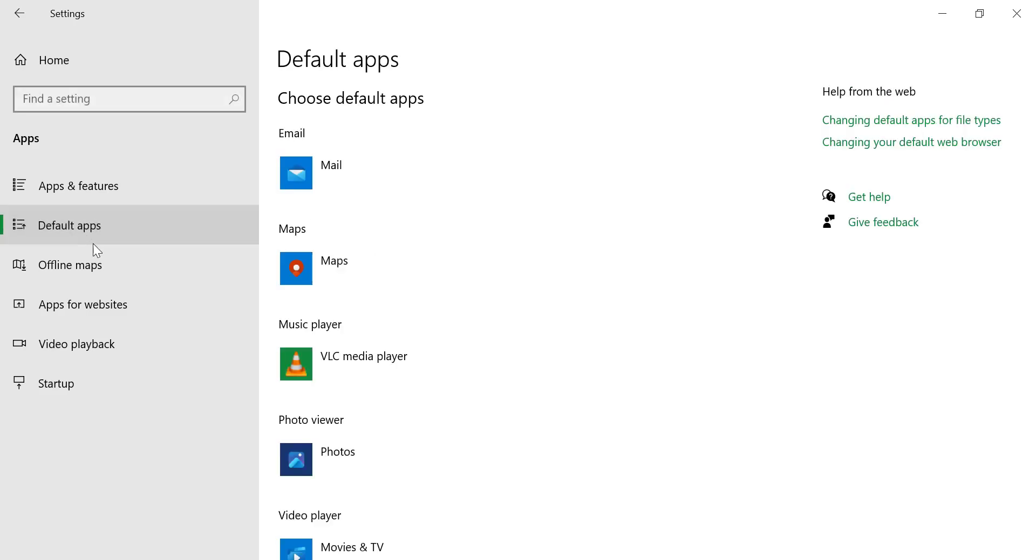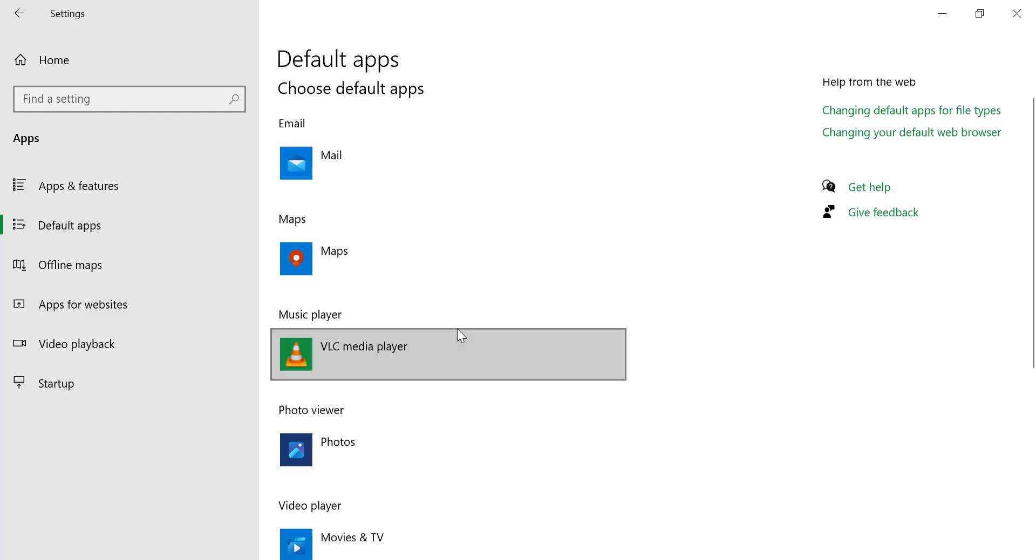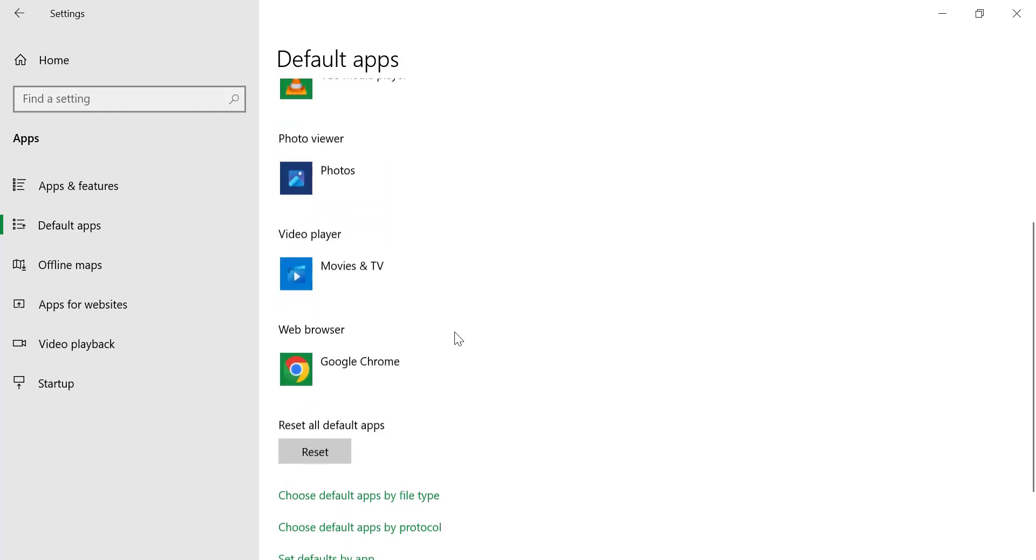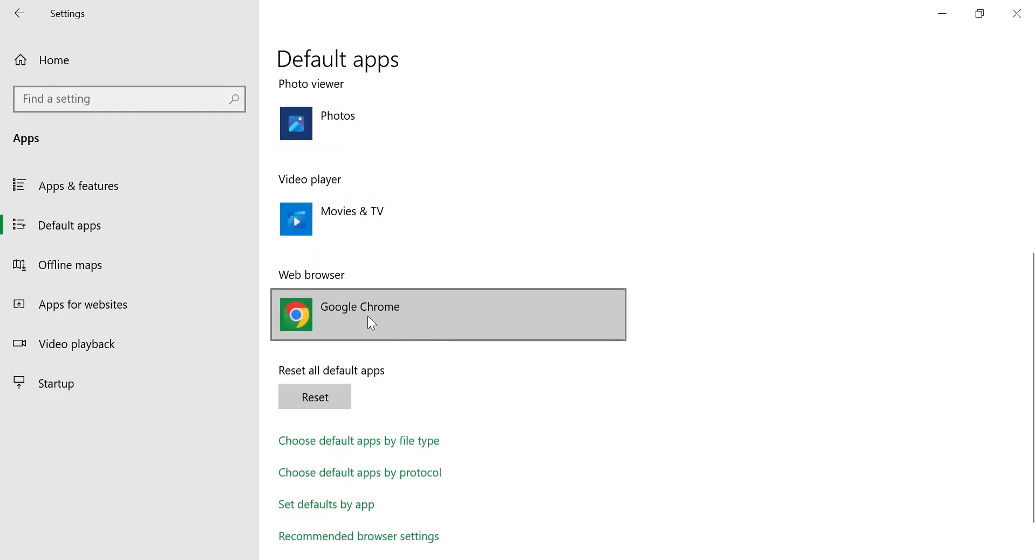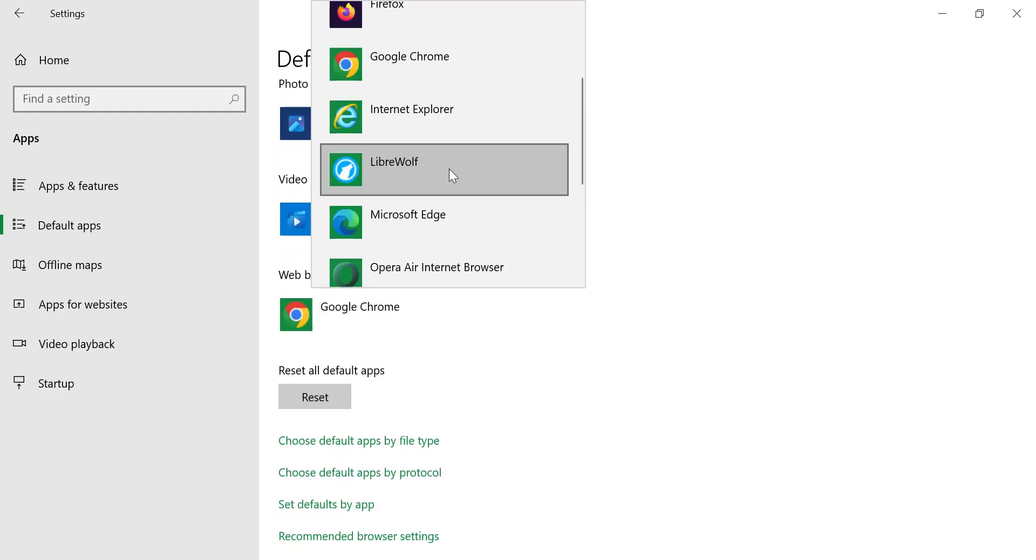Scroll down until you find the Web Browser option. Click on the currently set browser, and a list of available browsers will appear.